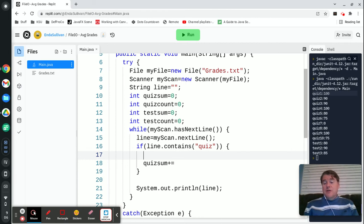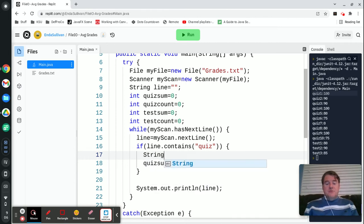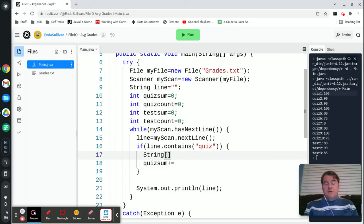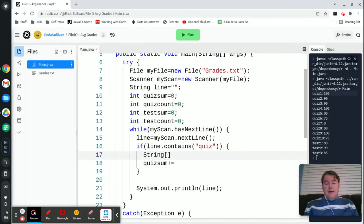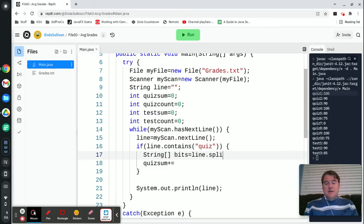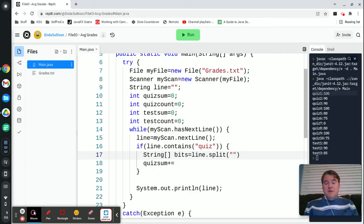I'm going to create an array of strings, so string array I'll call it bits equals line.split and I'm going to split based on the colon.